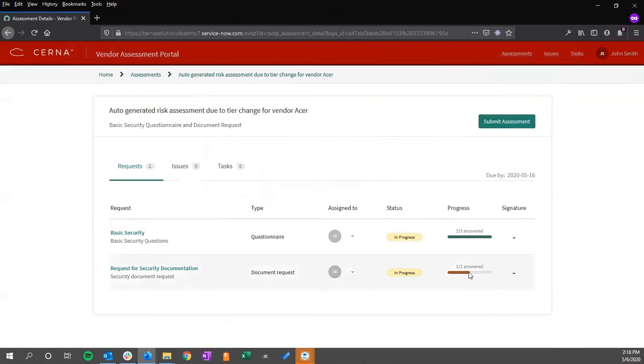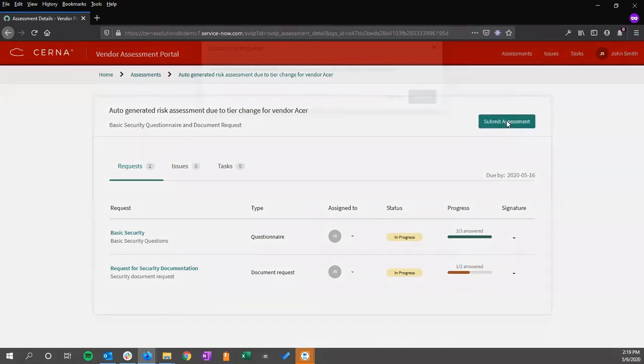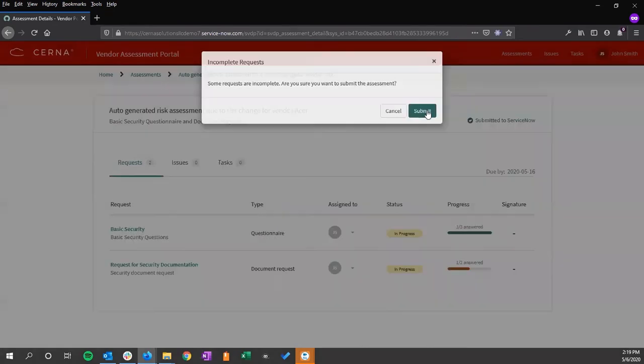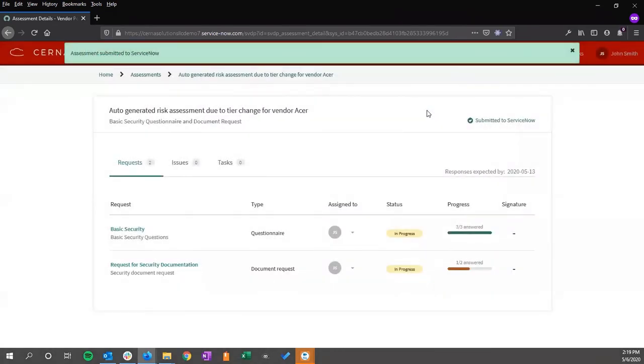In this particular option, we can see that there is one unanswered question, which would be the more information. But because this is not a mandatory field, it is not required. Once all of these have been completed, we can submit this assessment. We can choose to ignore the questions if we feel that they are not relevant or are not needed. And submit.